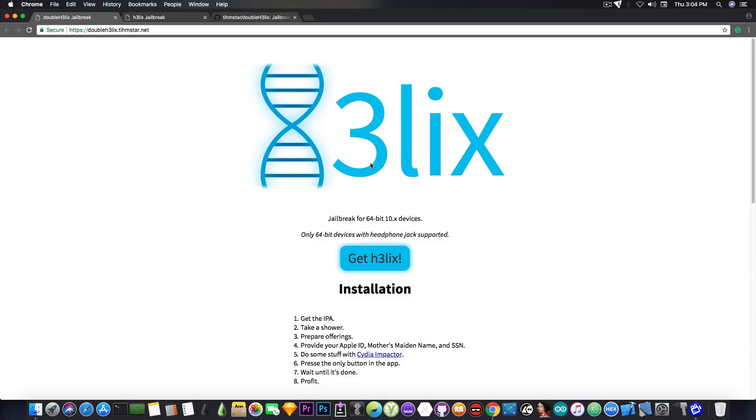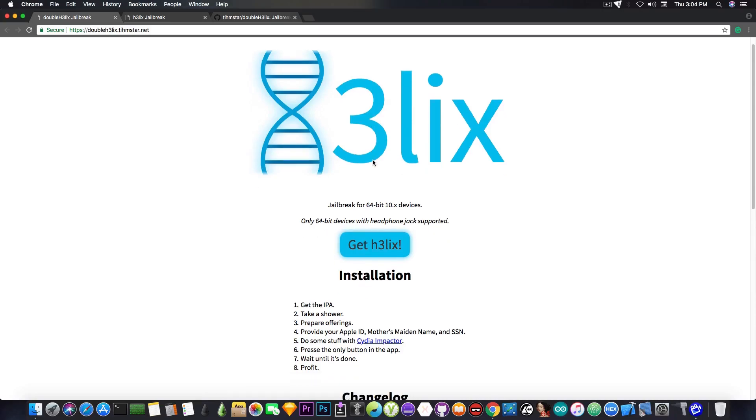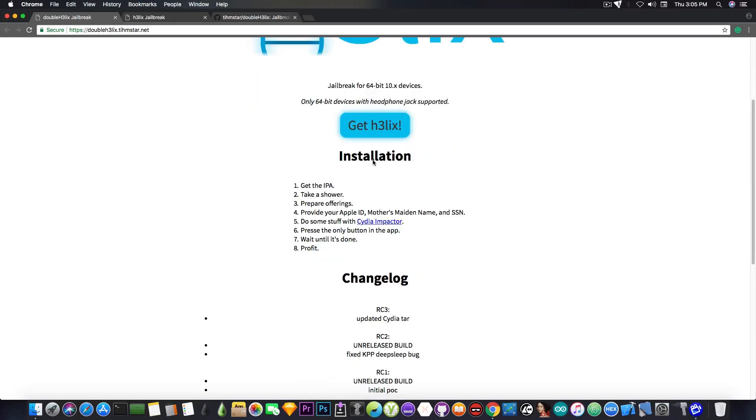For example, I don't know, on G0blin the Touch ID apparently doesn't work, and many other problems that are not present in the H3lix.